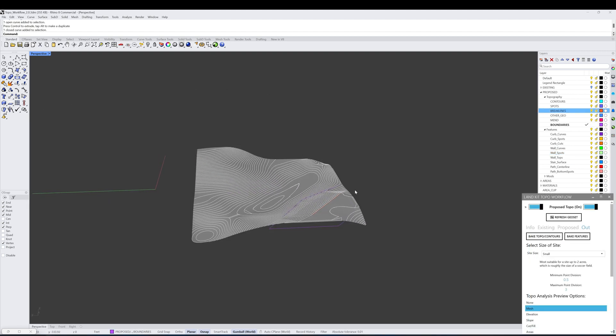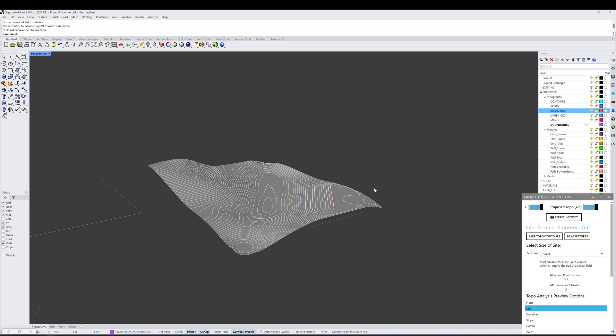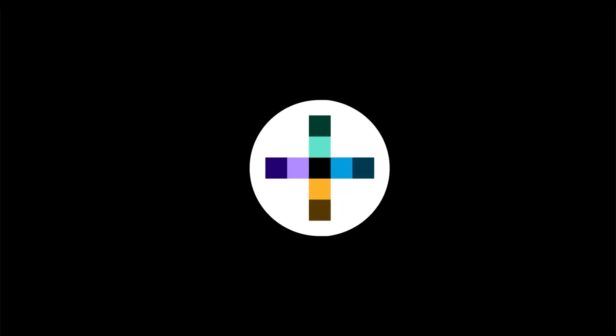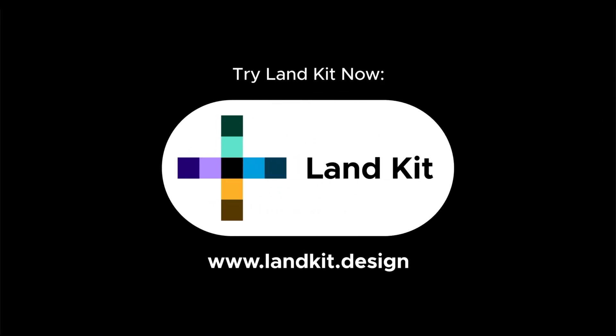Hopefully this is helpful in getting you started and able to use these templates and workflows for your actual projects or any type of research or analysis you're trying to achieve. We really encourage you to check out more information on our website and the other workflow videos that give you an overview of how to use the workflow panel. Enjoy the topo modeling that LandKit allows. Thank you.